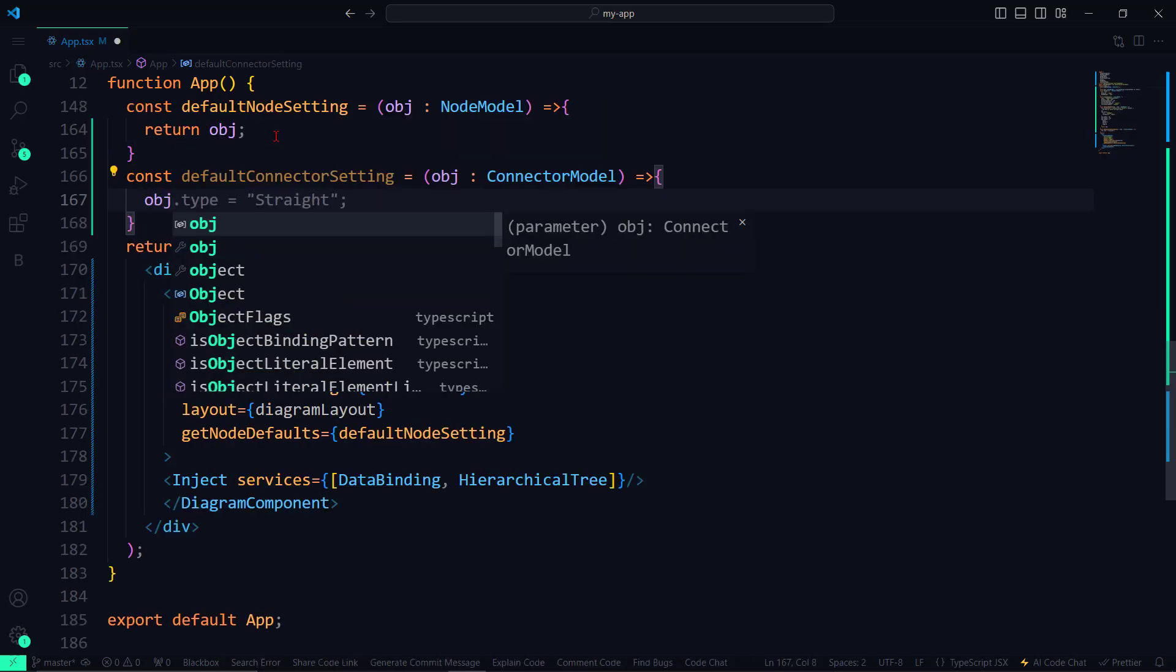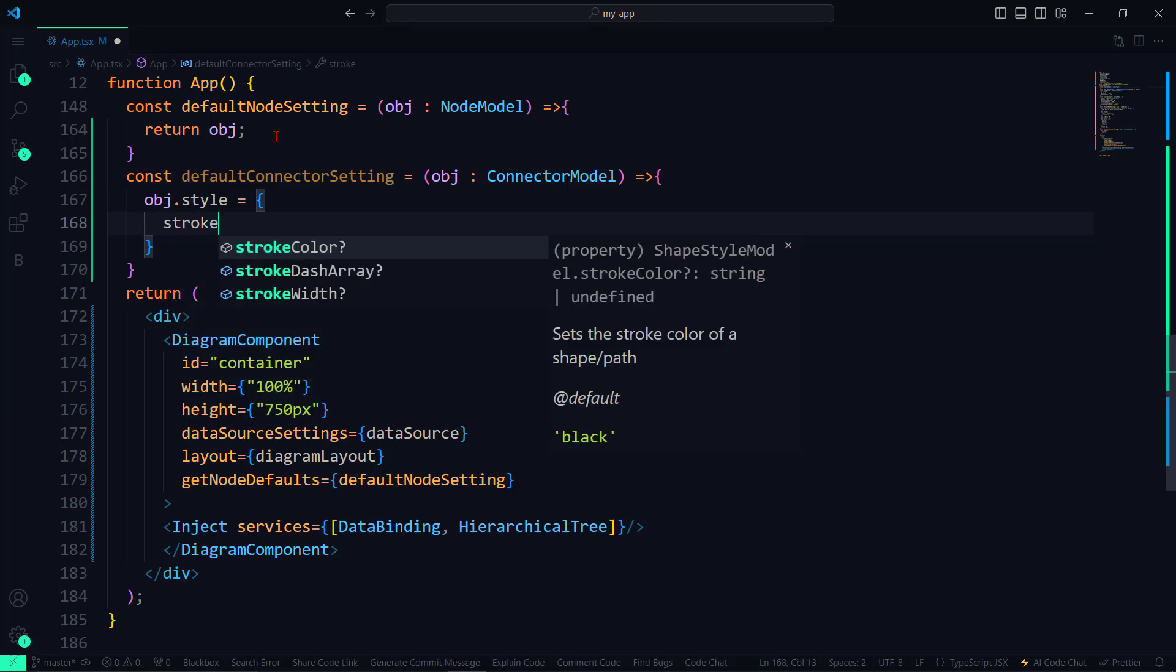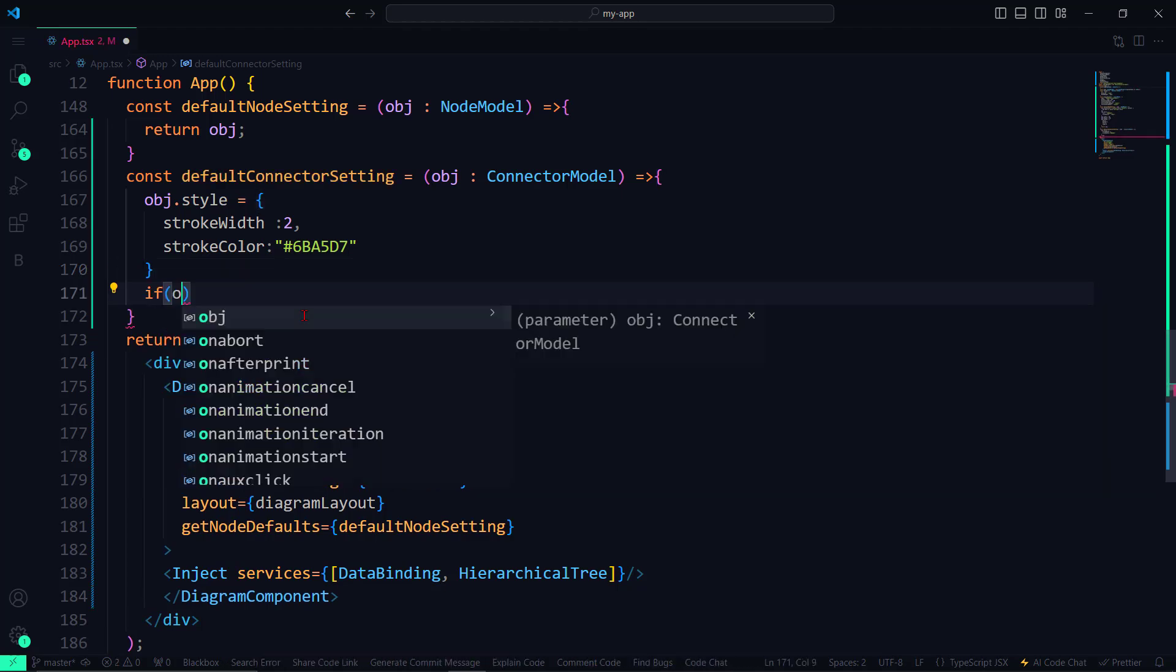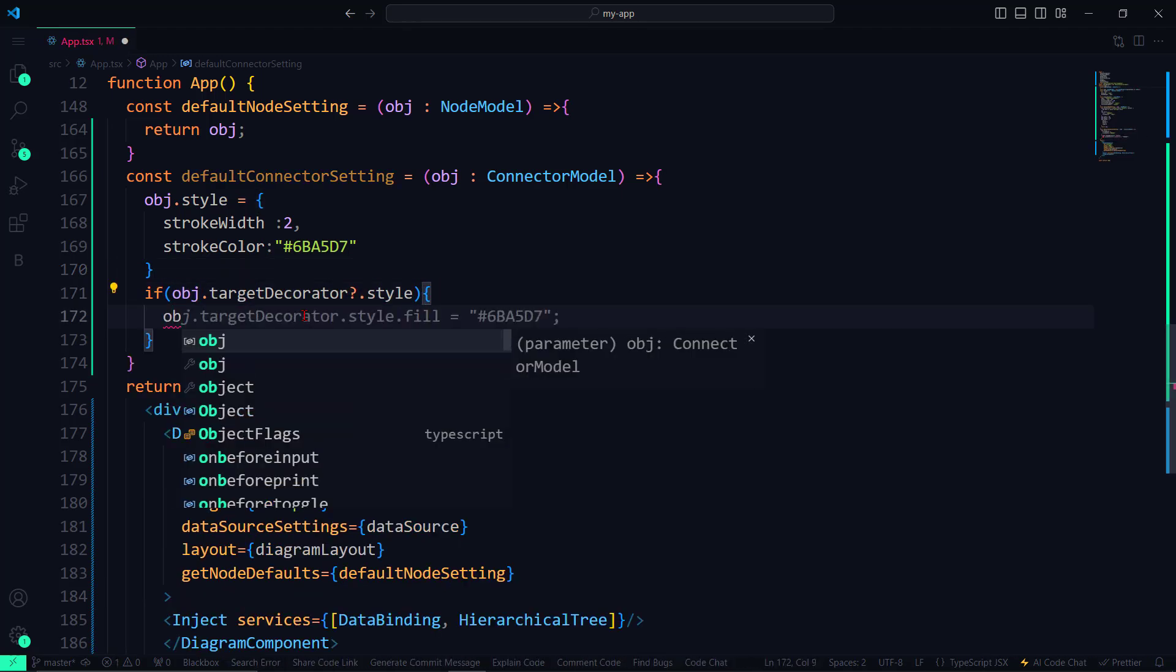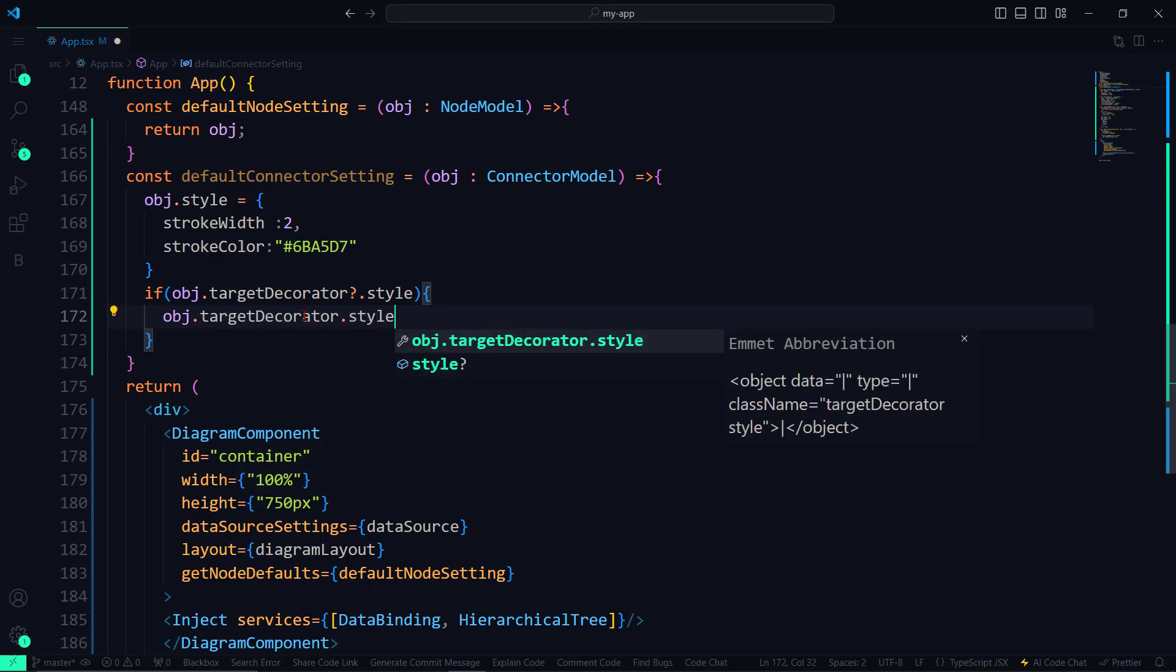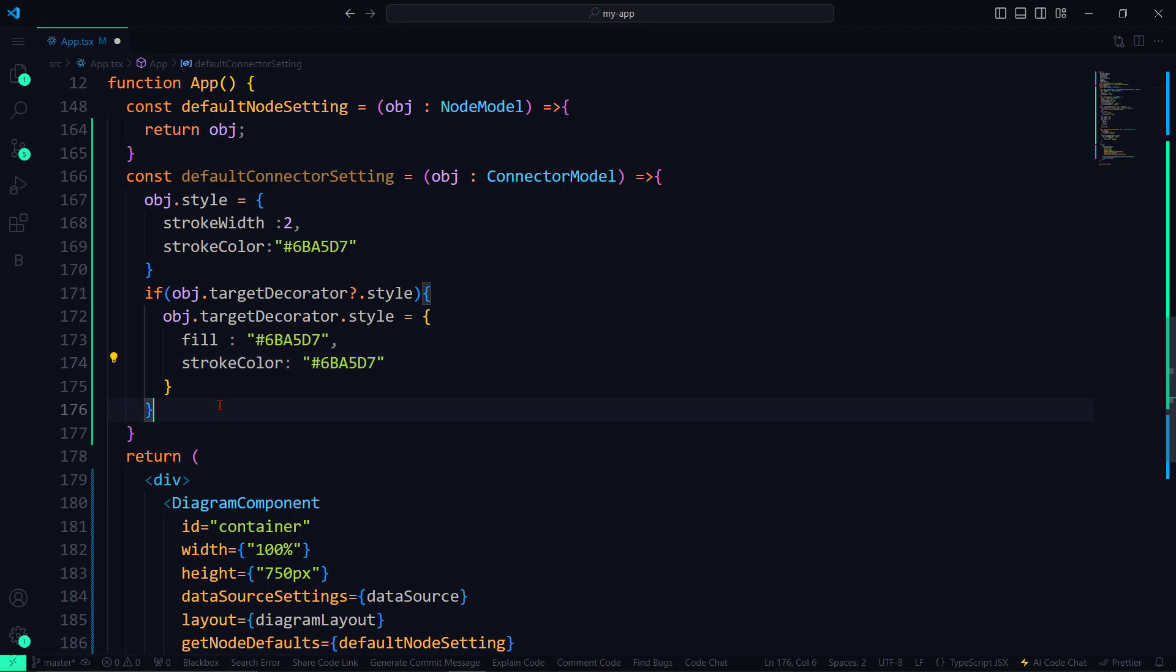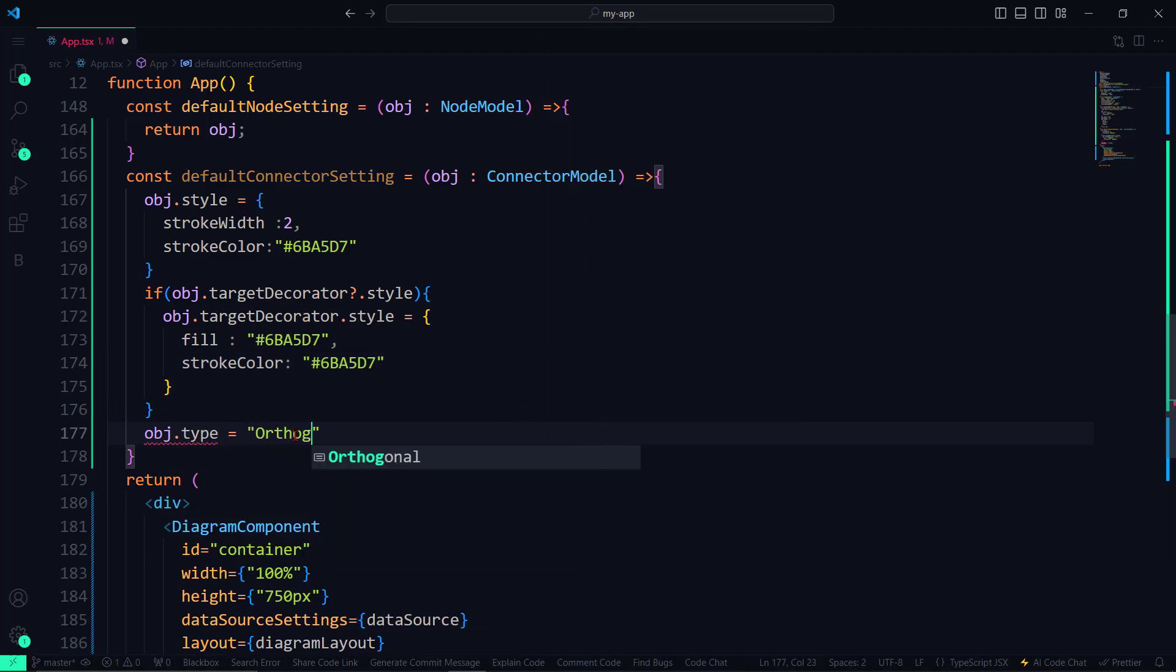Starting with this style, I set the stroke width to 2 and stroke color to the same color used for nodes. I apply null check for the connector decorator style, and set the fill color and stroke color to the same blue shade. I also set the connector type to orthogonal and return the connector.